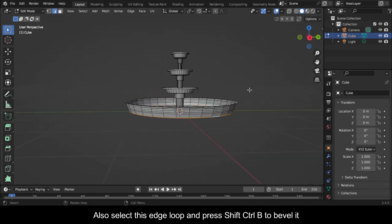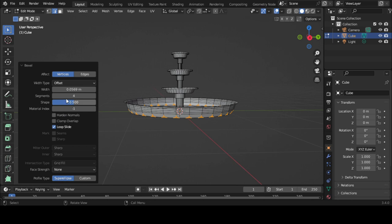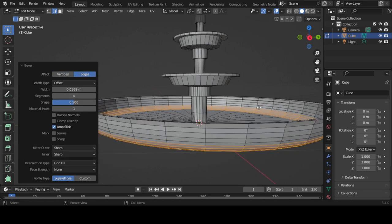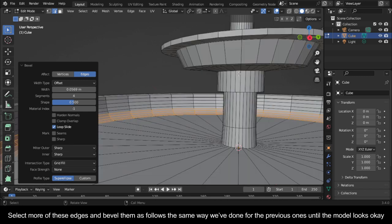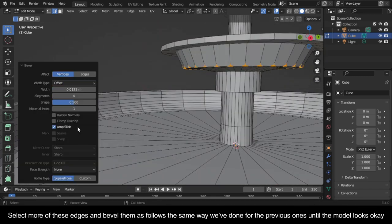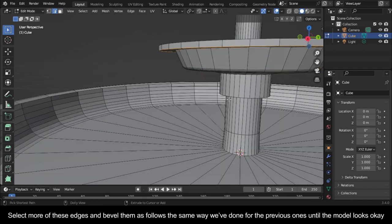Also select this edge loop and press Shift Ctrl B to bevel it. Switch it to affect edges. Select more of these edges and bevel them the same way we've done for the previous ones until the model looks okay.